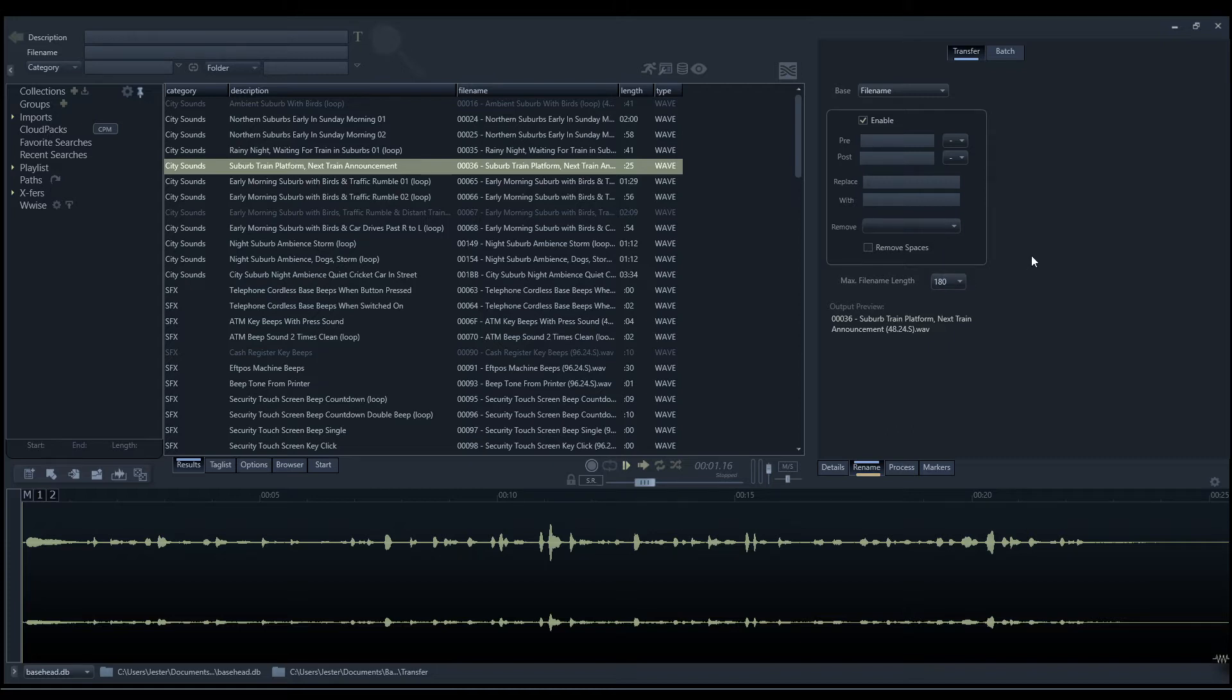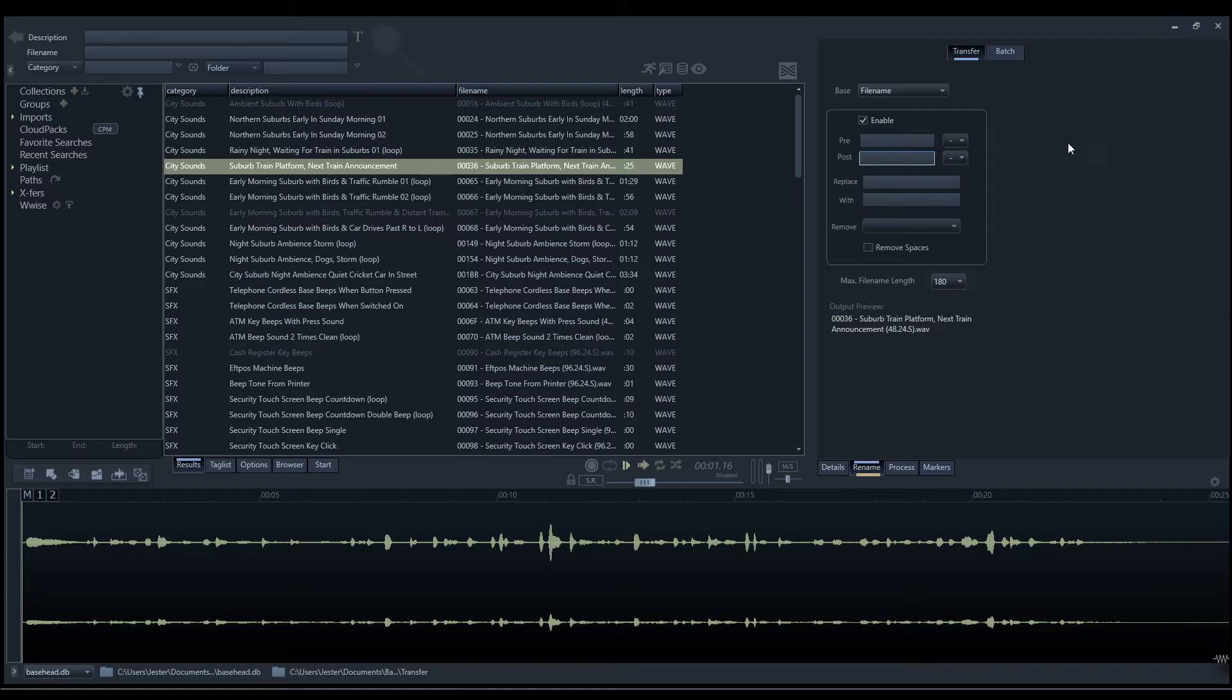The pre and post text allows us to add a text tag to the front or the rear of our file. This might be useful because we're making a copy of a file, so we might want to add a tag to say that this is a copy. If we come across this file in a project with the copy tag on the end, this will indicate that we've made a copy and it may not be the exact same as the original file.